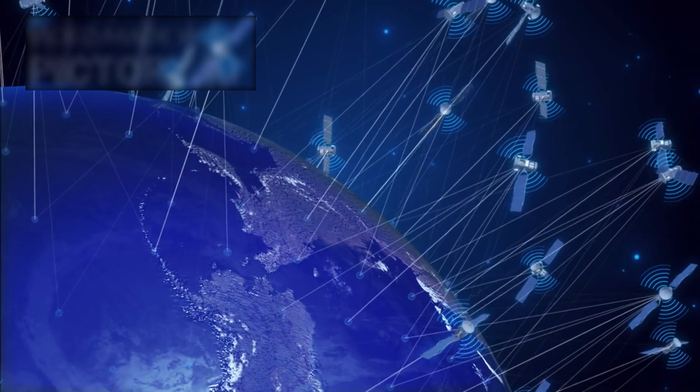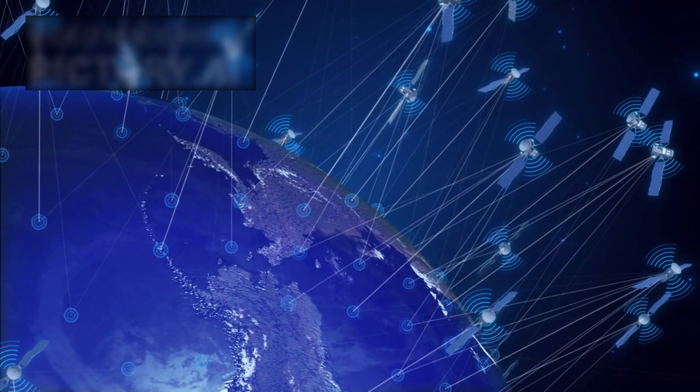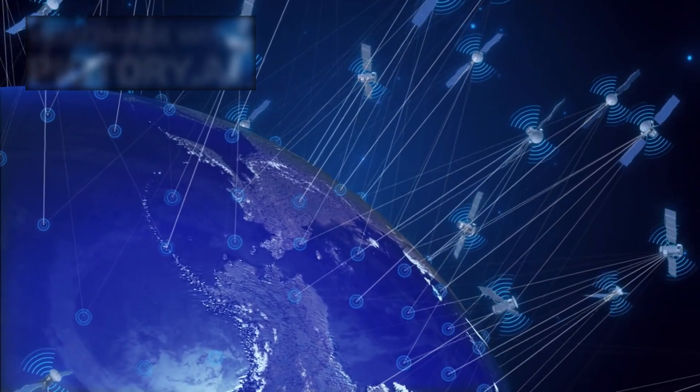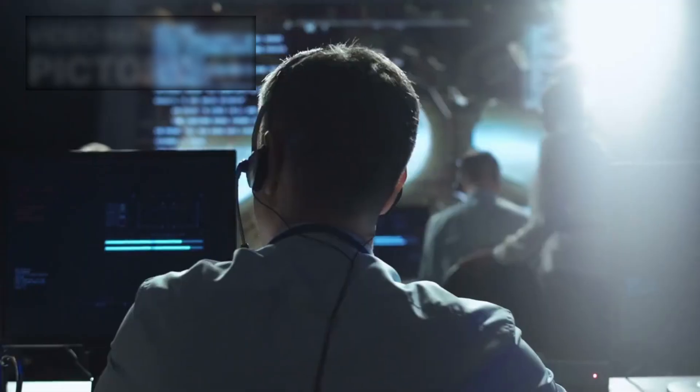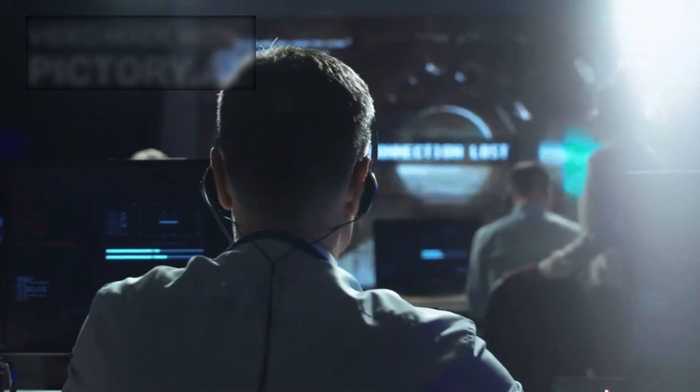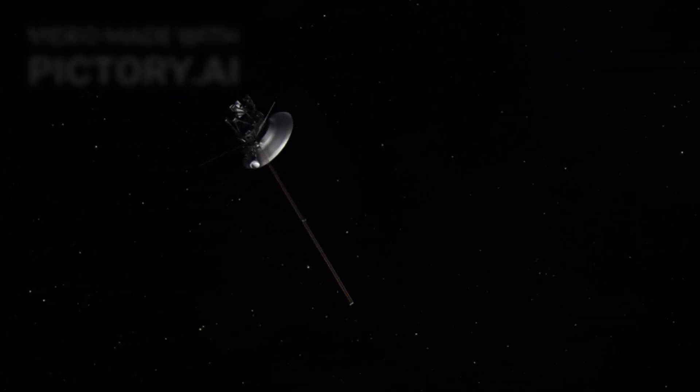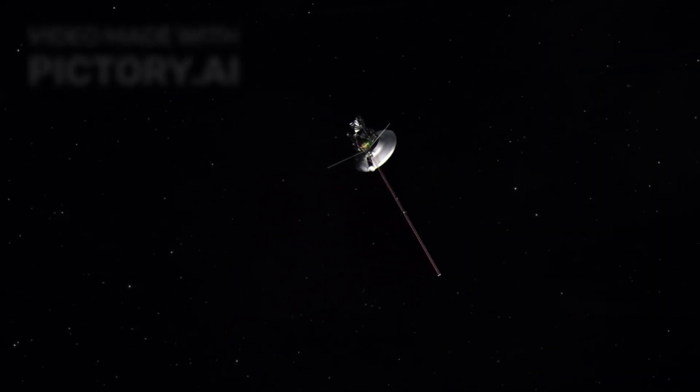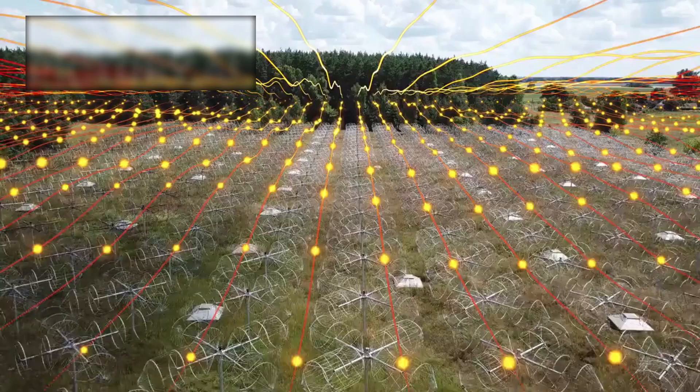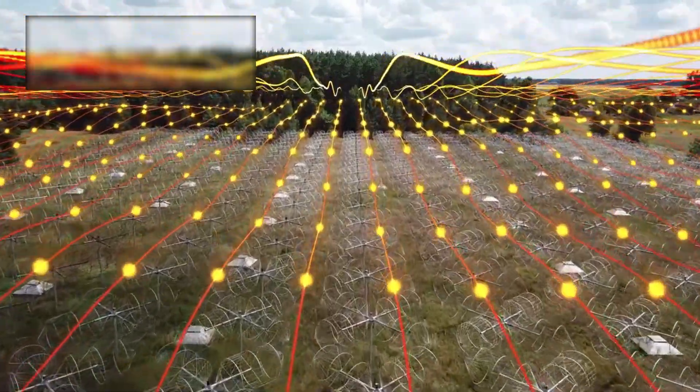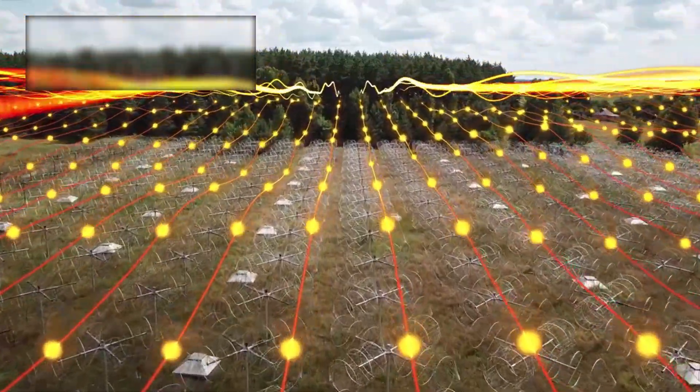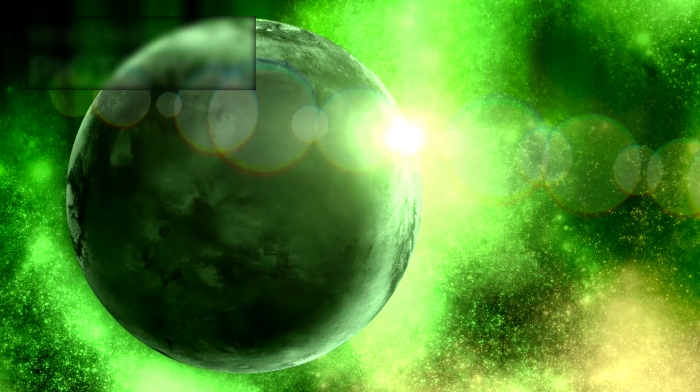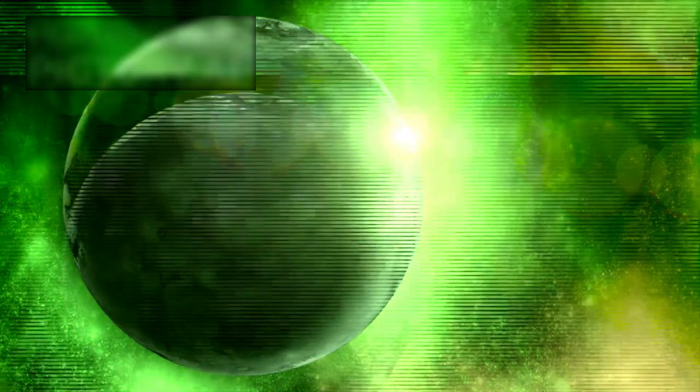It all began with a scheduled update, a calibration command sent from Earth to adjust Voyager 2's orientation. At first, everything seemed routine. But to the surprise of NASA engineers, Voyager 2 didn't respond the way it was supposed to. It shifted its antenna just enough to lose direct contact with Earth. This was not just a temporary glitch, it cut off the flow of data, plunging the craft into an eerie silence.